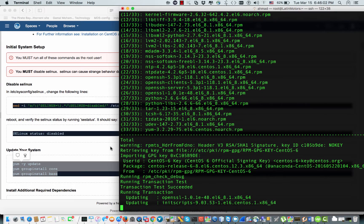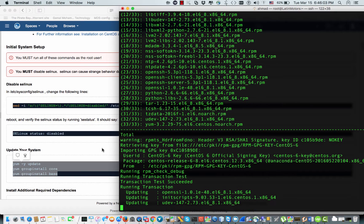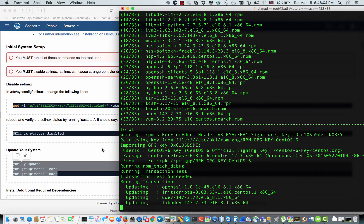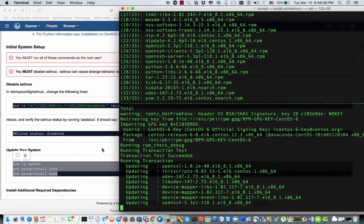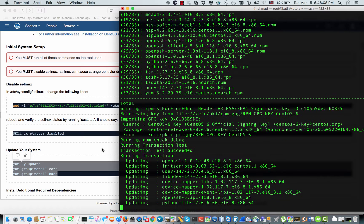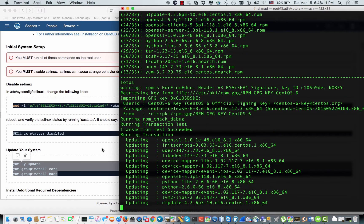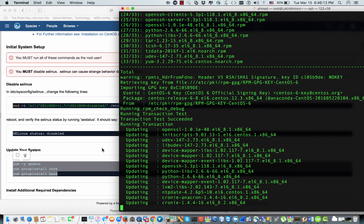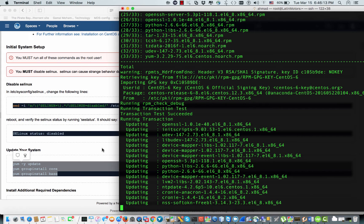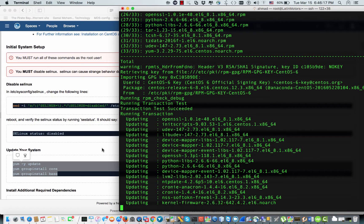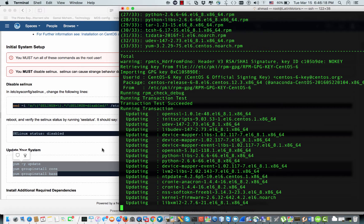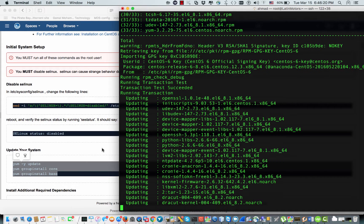Unfortunately, the wiki is not always being updated — I'm not sure why. But we have to make sure that we know what we are doing. If you have a new error or a new problem, you should take care and figure it out.